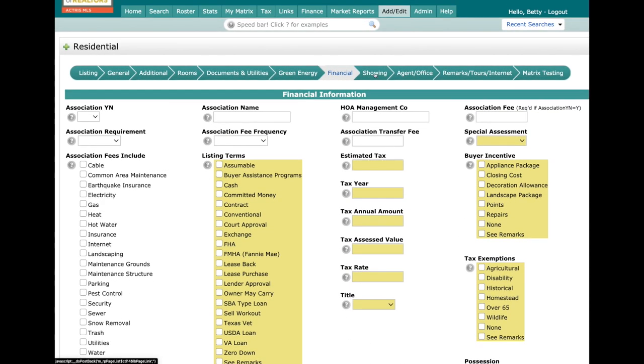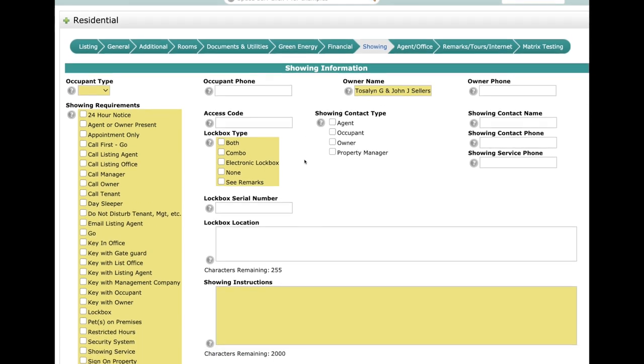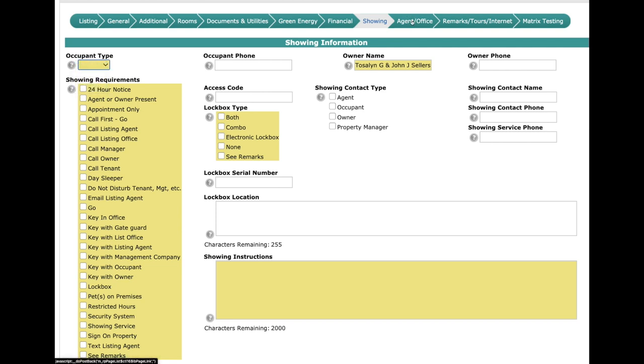Once we get to Showing, this is where you're going to put in the showing instructions. You're going to notice that we now have 2,000 characters to put in showing instructions, so you'll have a lot more room. Put in the showing requirements—don't forget to put whether it's owner occupied, a tenant, or if it's a vacant property.